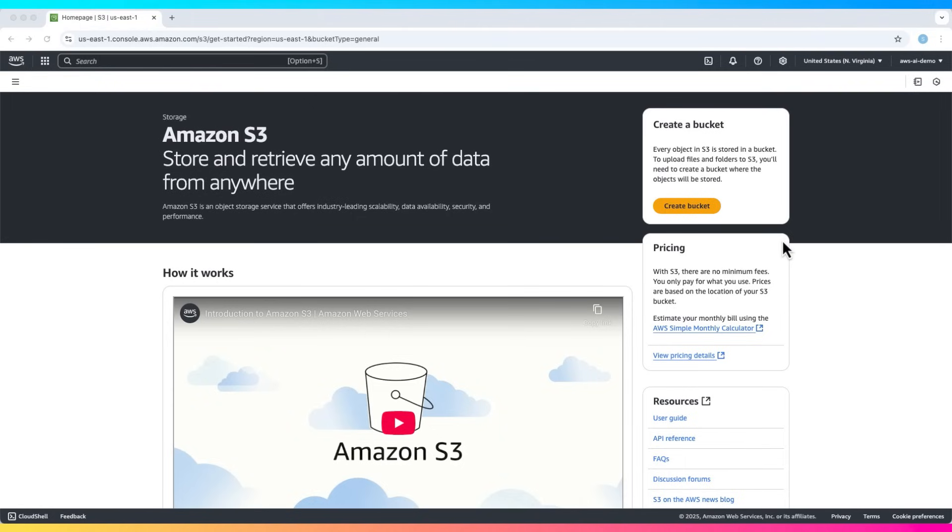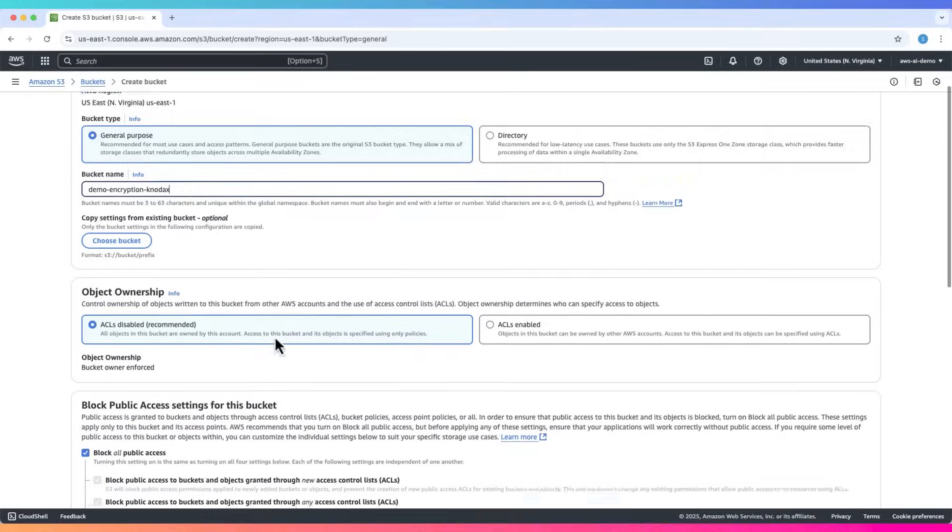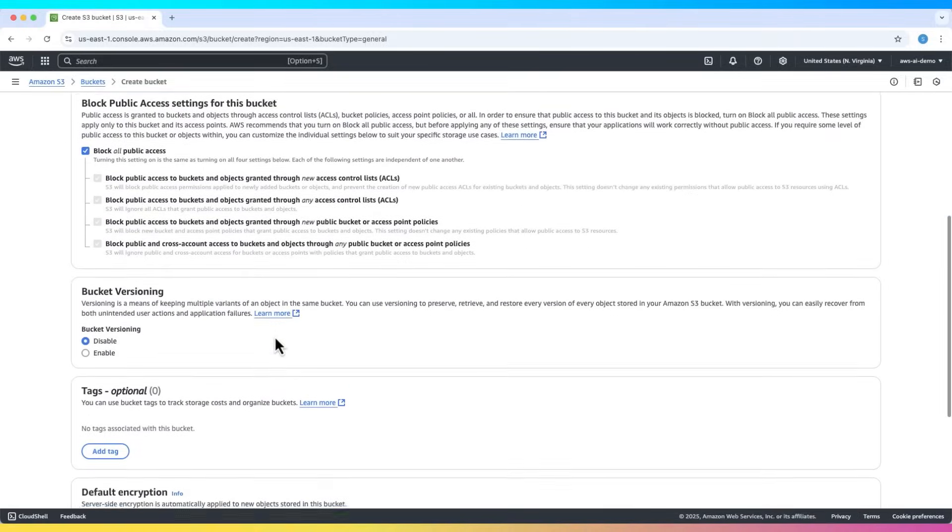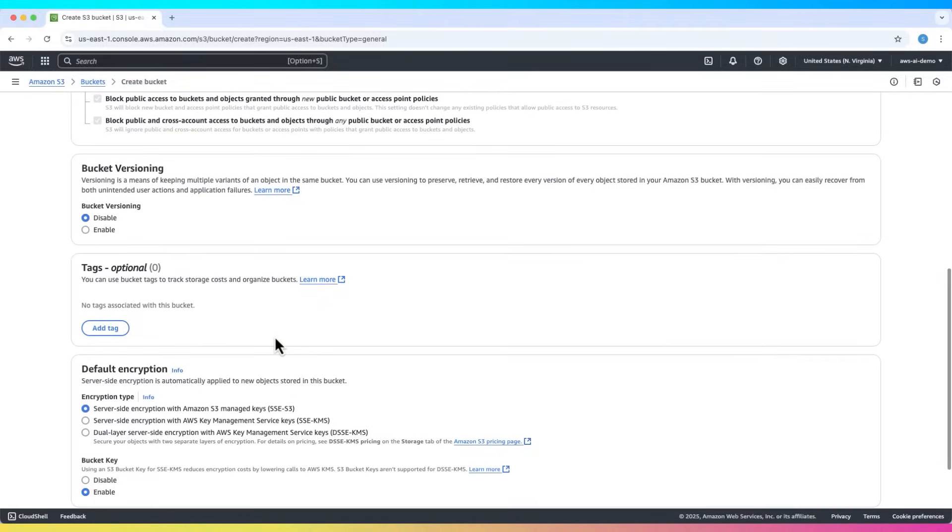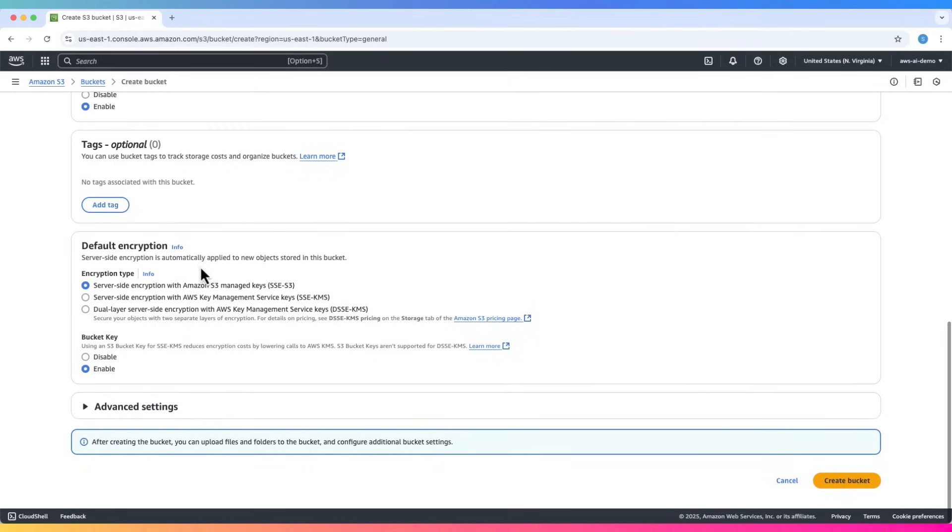Let's start by creating a new S3 bucket. Let's name this bucket. Scroll down through the settings. Keep all defaults for now. Make sure to enable bucket versioning. This helps us track object changes later.